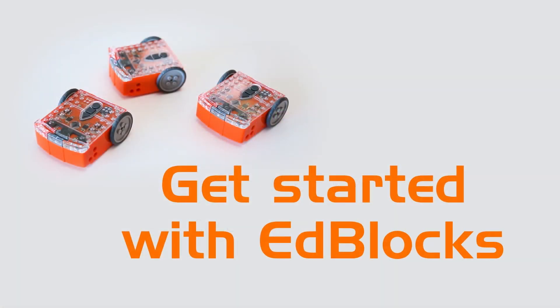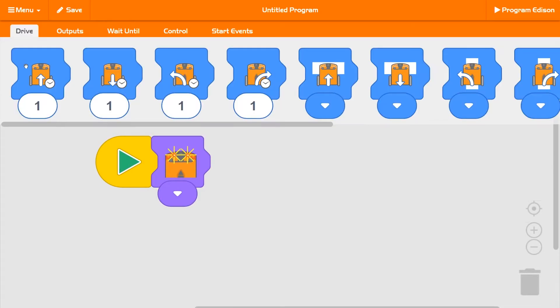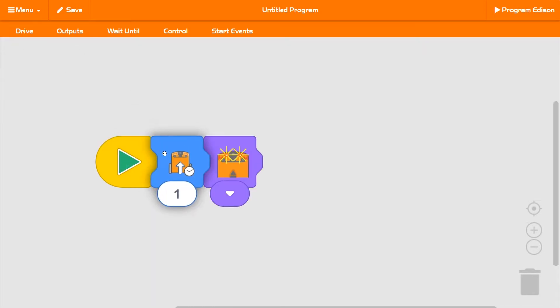Let's get started with EdBlocks. Using EdBlocks is easy — just drag and drop the blocks you want to build a program.